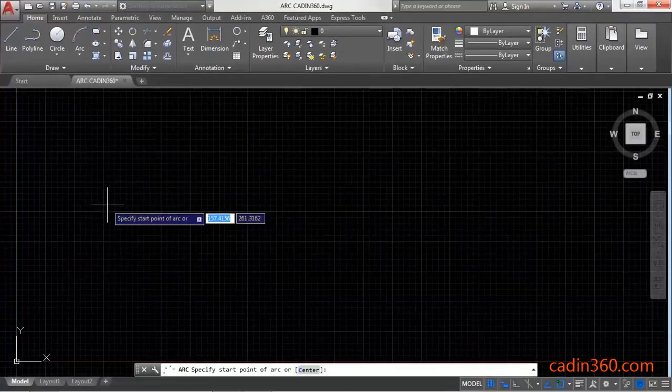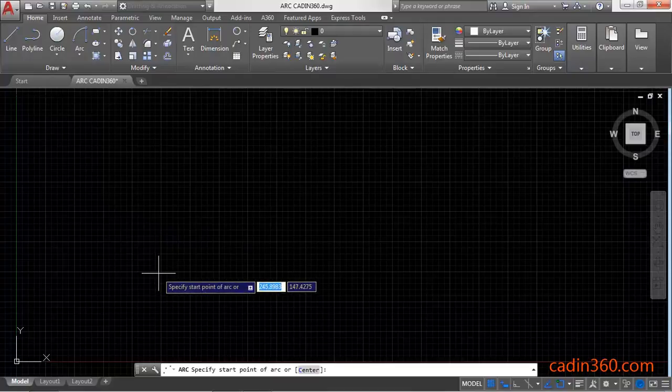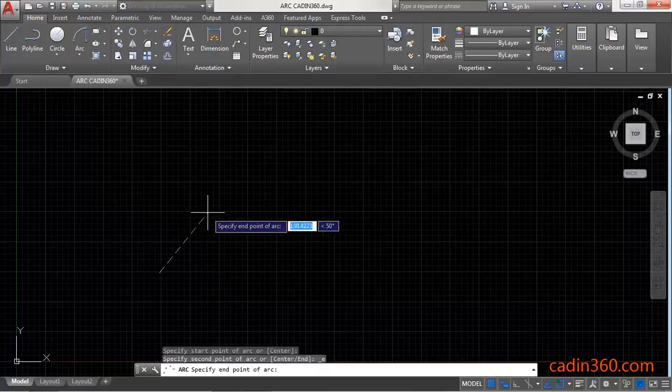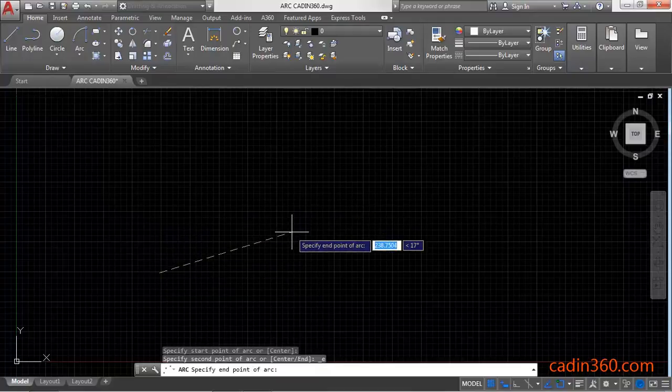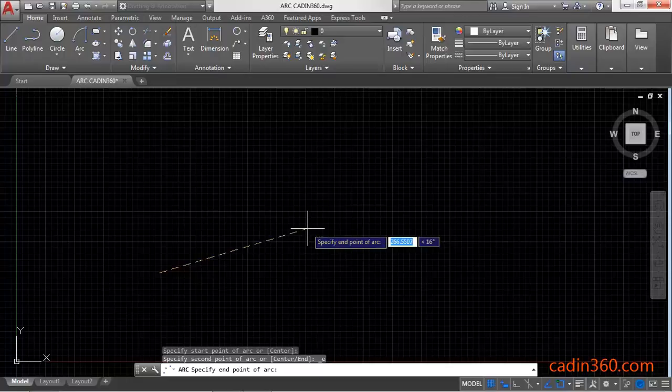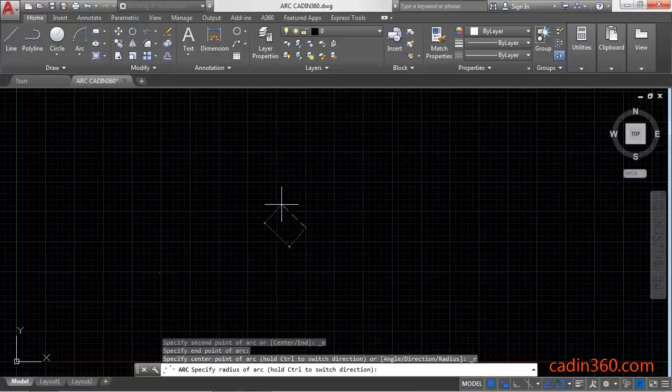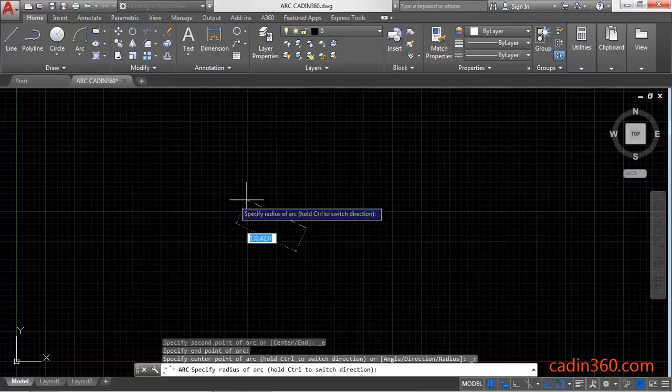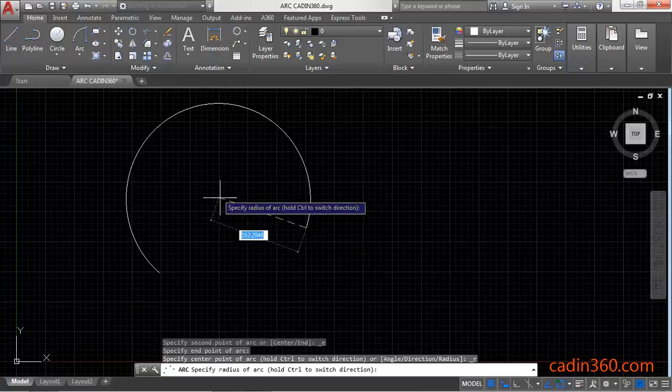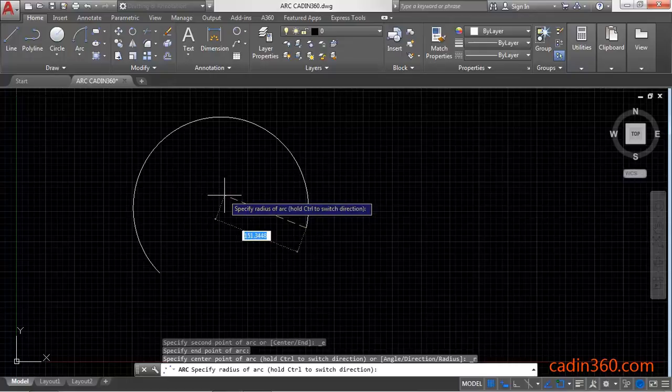Then specify the start point of arc, click anywhere. Then specify the end point of arc, click here. Now press Ctrl and hold it to switch the direction of the arc. Now specify the radius of the arc.